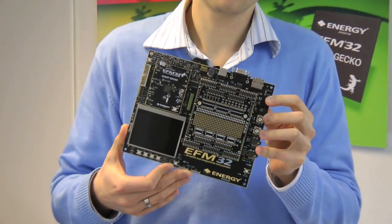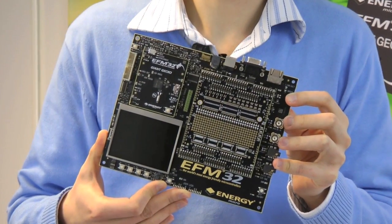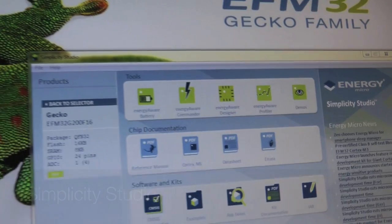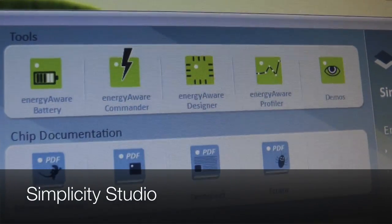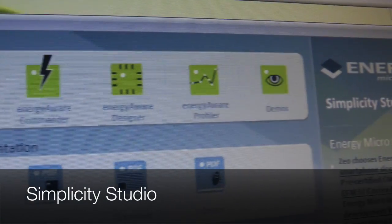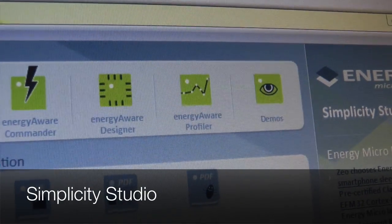Today we will talk a little bit about our Simplicity tools. We will see how they can help you speed up your design process when combined with the Giant Gecko development kit. Simplicity Studio contains all the software tools that we demonstrate today.